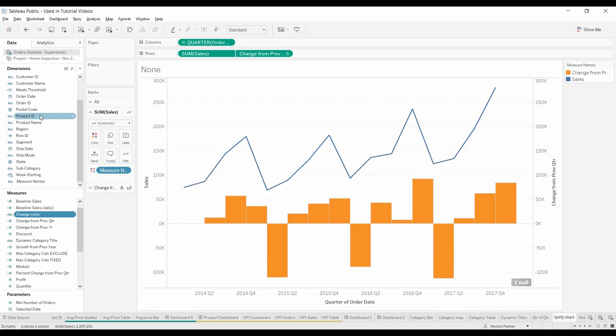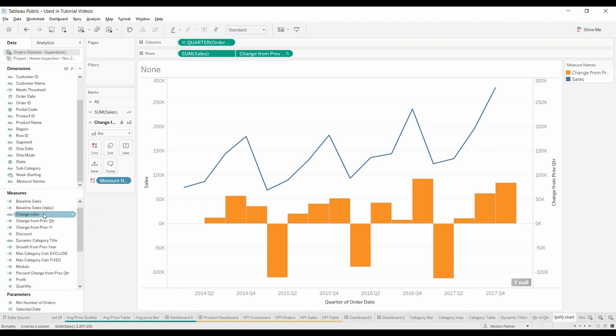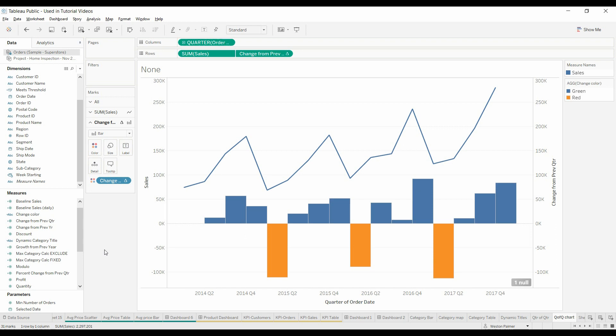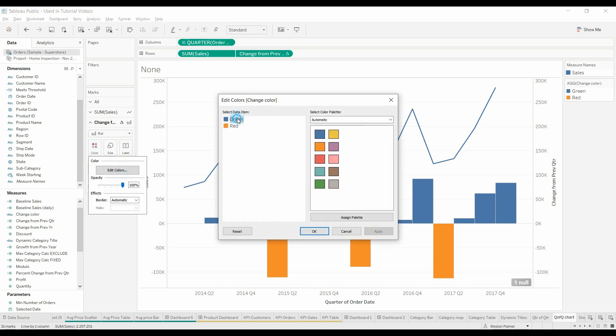So now we've got a change color over here under the measures. Drop that onto the change down here. And then we just come in here and fix that up. So make green, green. Red, red.